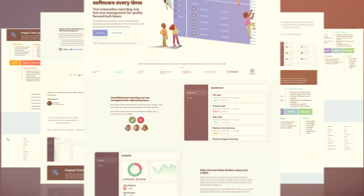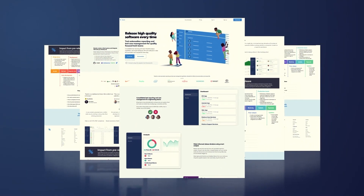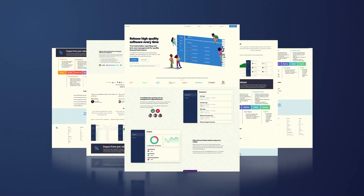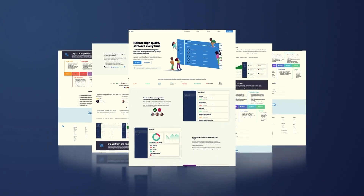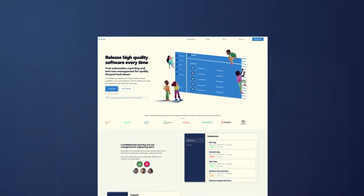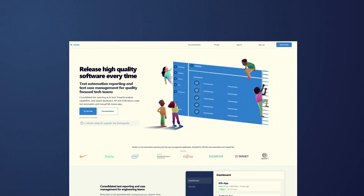Nothing's as fast to set up — takes two minutes — and nothing else offers as solid reporting. Get comprehensive test automation reporting, analysis, and test case management at Tessults.com.